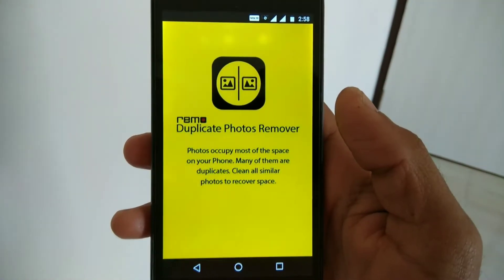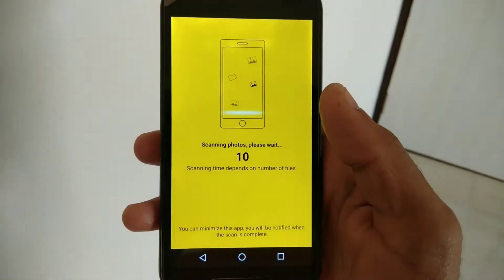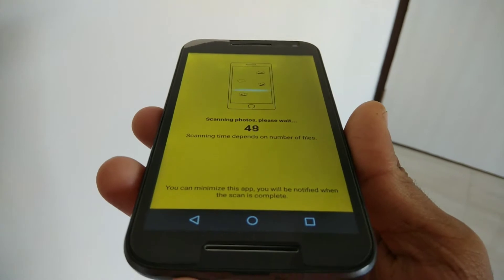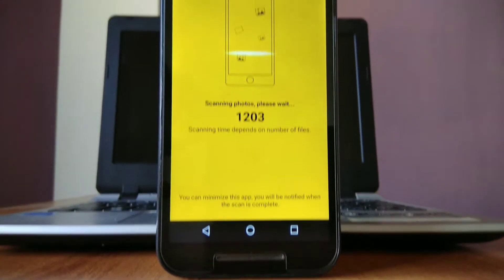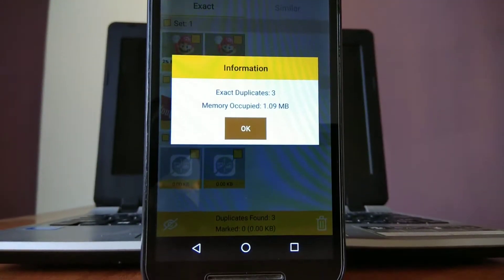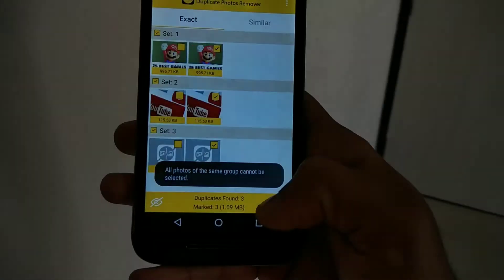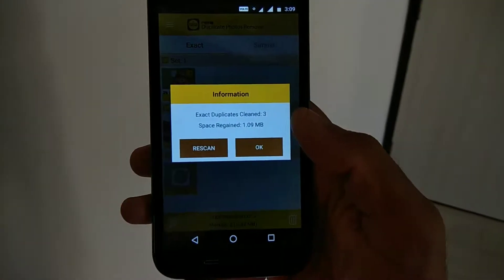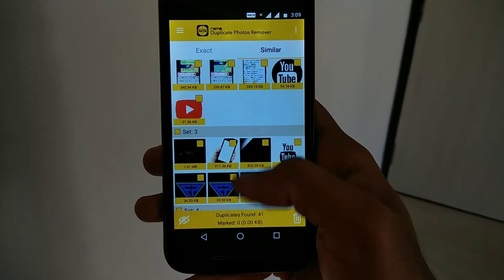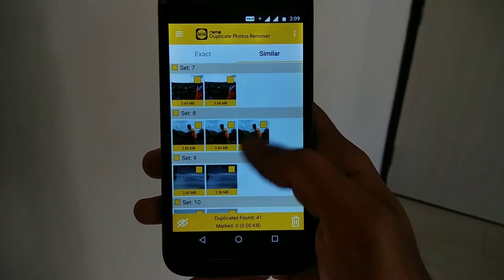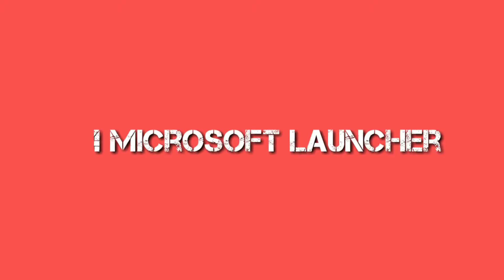If you have a lot of pictures in your storage, this next app is very useful. It lets you delete duplicate photos stored in your gallery. Just scan your images and after scanning it will show you the duplicate results. As you can see, it found only three duplicate photos. You can delete them and free up storage. There's also a similar images section where you can find and delete near-duplicate photos.